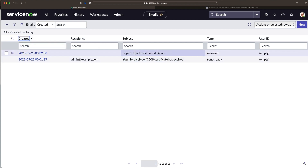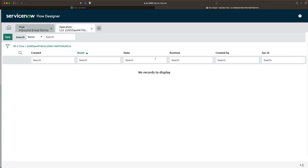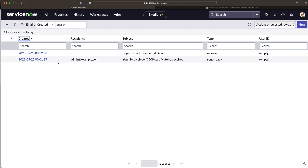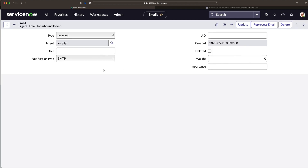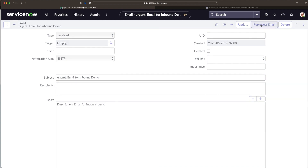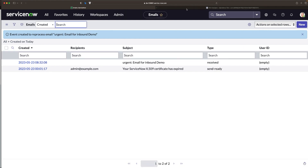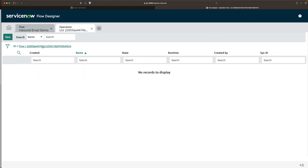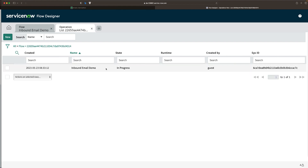You can see 'urgent email for inbound demo' is there. If I go to the flow and refresh the execution, you can see it is not triggering the flow. The reason is because we created the email manually — we have to process it. So I'll go to Emails again, open this record that says 'urgent', and we need to reprocess this email. There is already a UI action for this — click on Reprocess Email. The email is now processed. Go to your flow and refresh the execution.